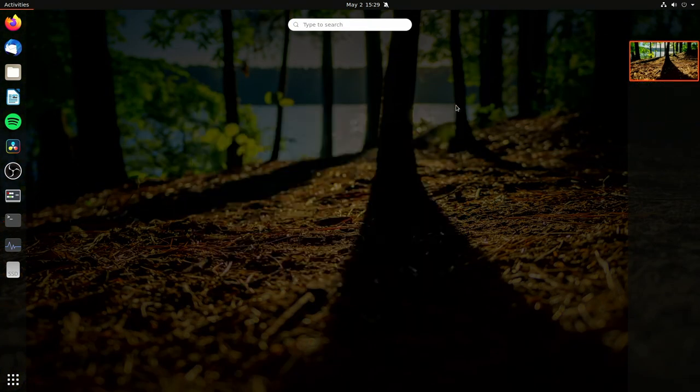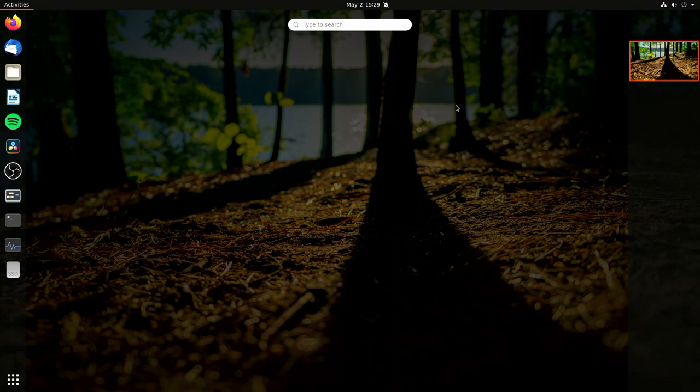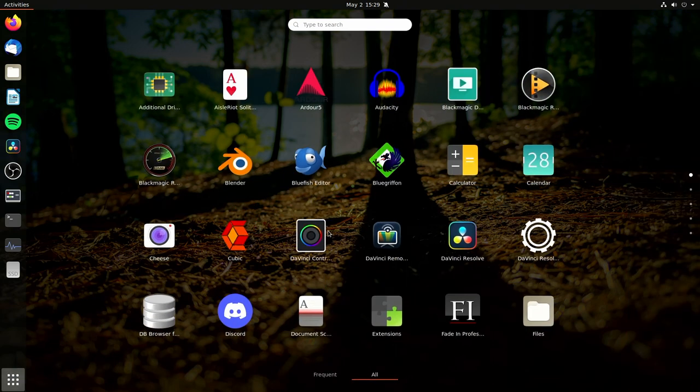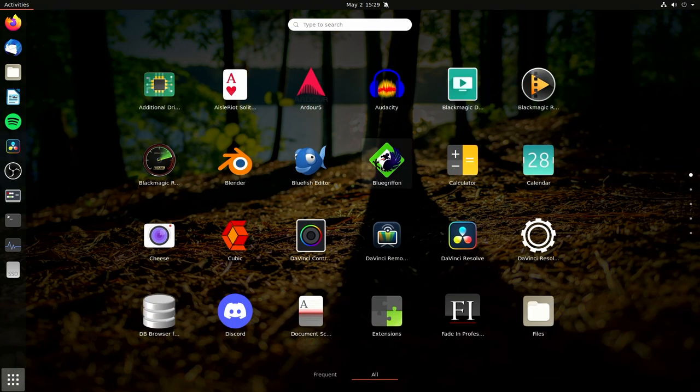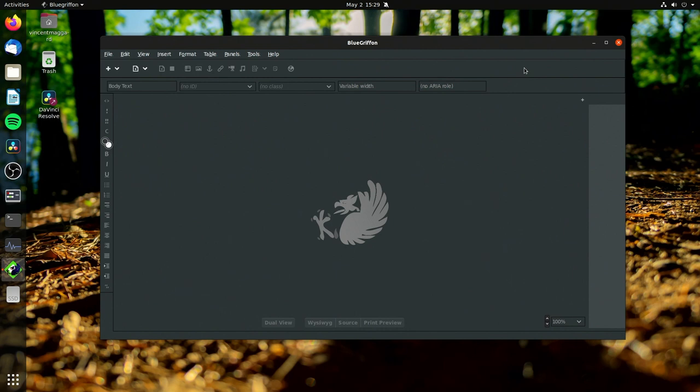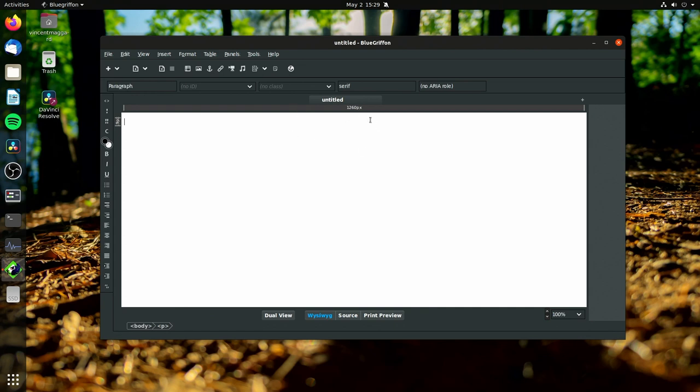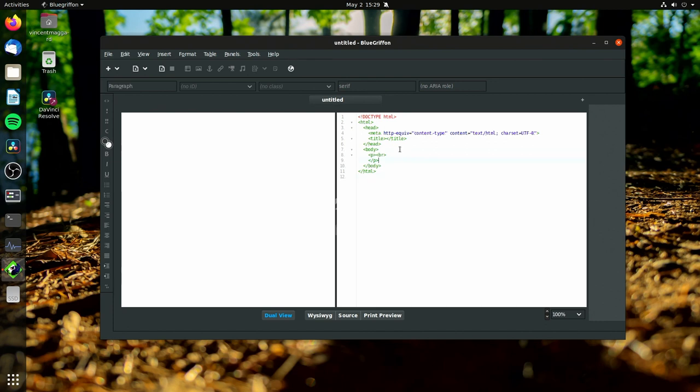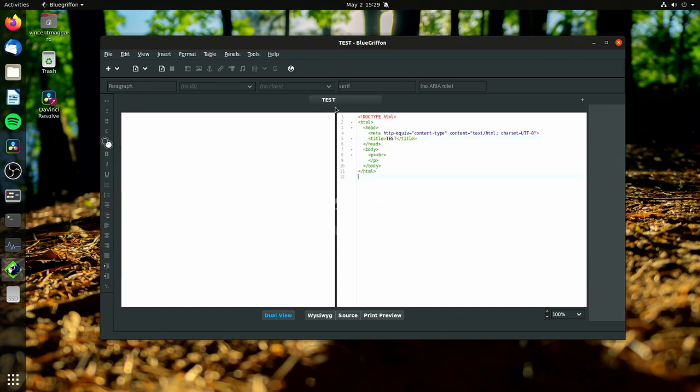So our next program is called Blue Griffin. So I'm gonna open that up real quick. This is another piece of open source software and let's create a page. So here's our first page. And one thing I like about this one is you get a dual editor.